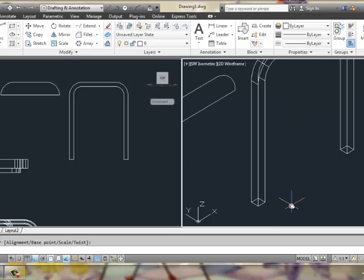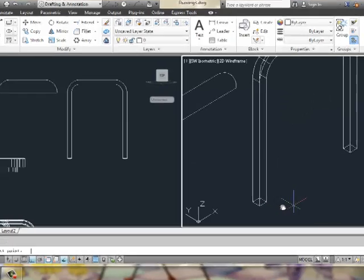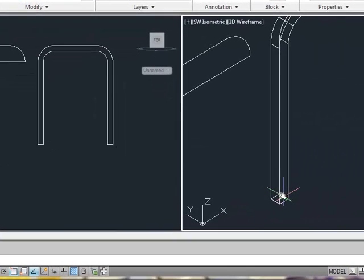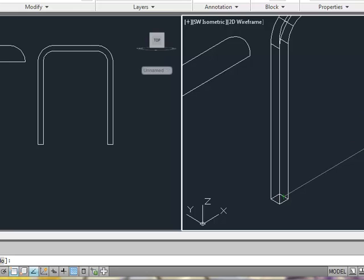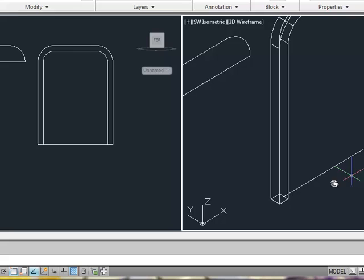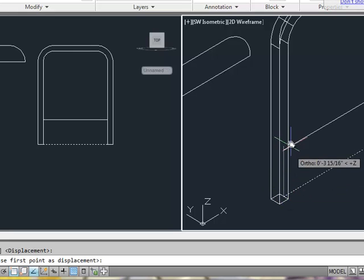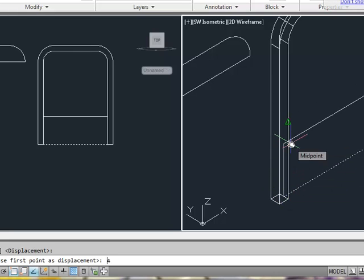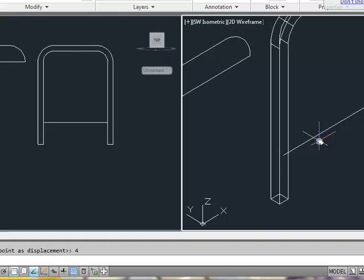Then, we can create a line going from the midpoint here, over. And we could move that straight up, something like 4 inches.